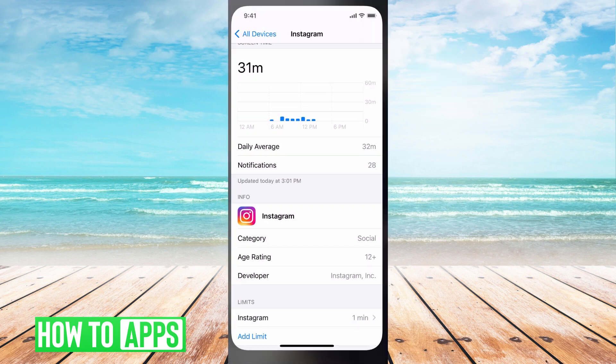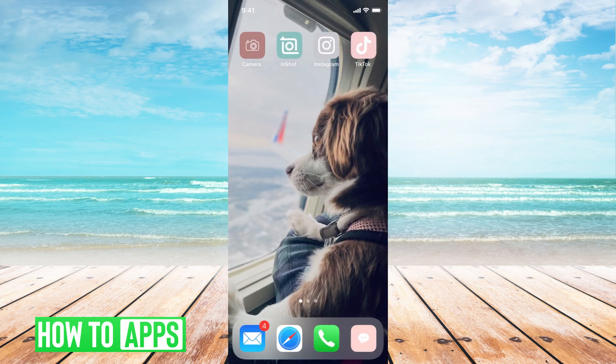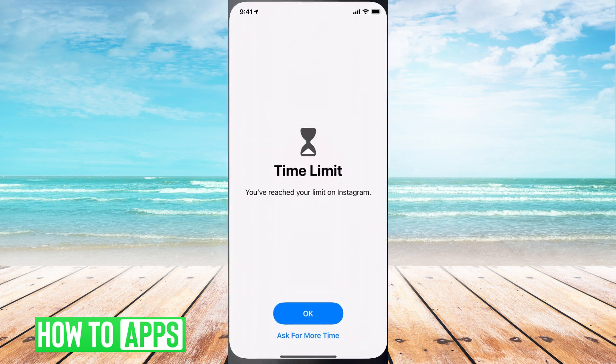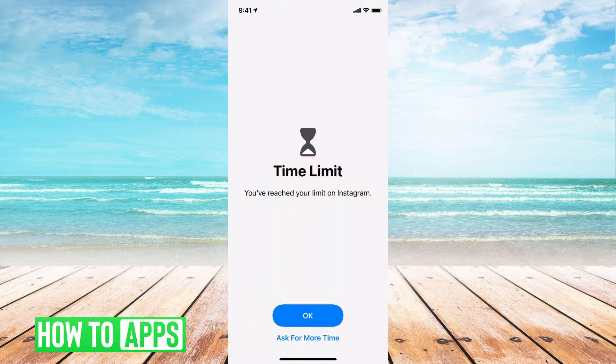You can put in the days, then hit 'Add.' So now I can only be on Instagram for one minute. From there, we're going to go back and go into Instagram, and you can see that I've already passed that limit, so now nobody can go on it.